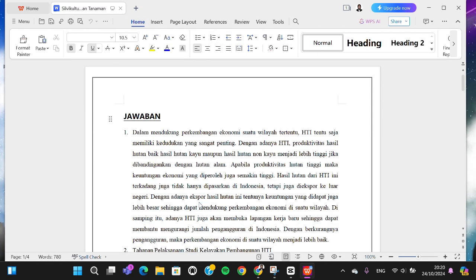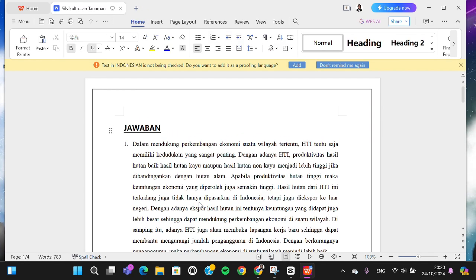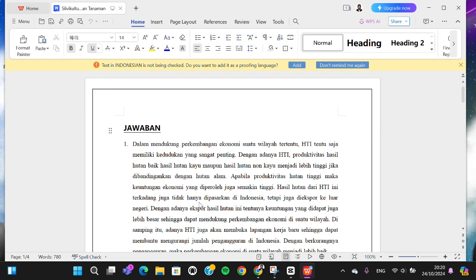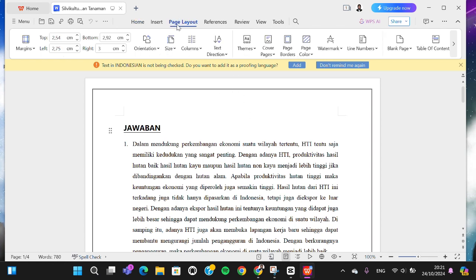I'm going to change it to landscape. If I want to change the orientation, we can go to the Page Layout menu right here, and you can go to the Orientation menu. Since we want to change it to landscape, we can select the landscape option.